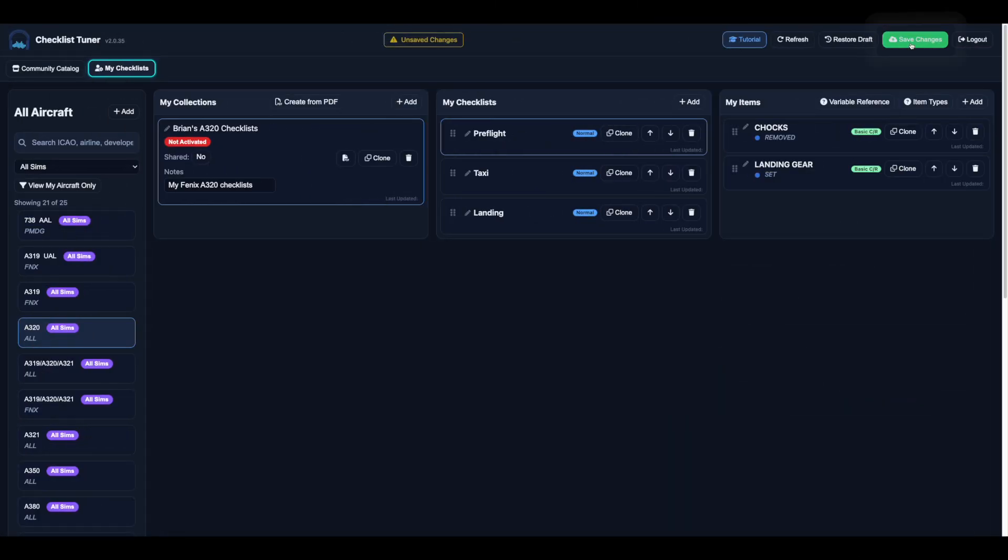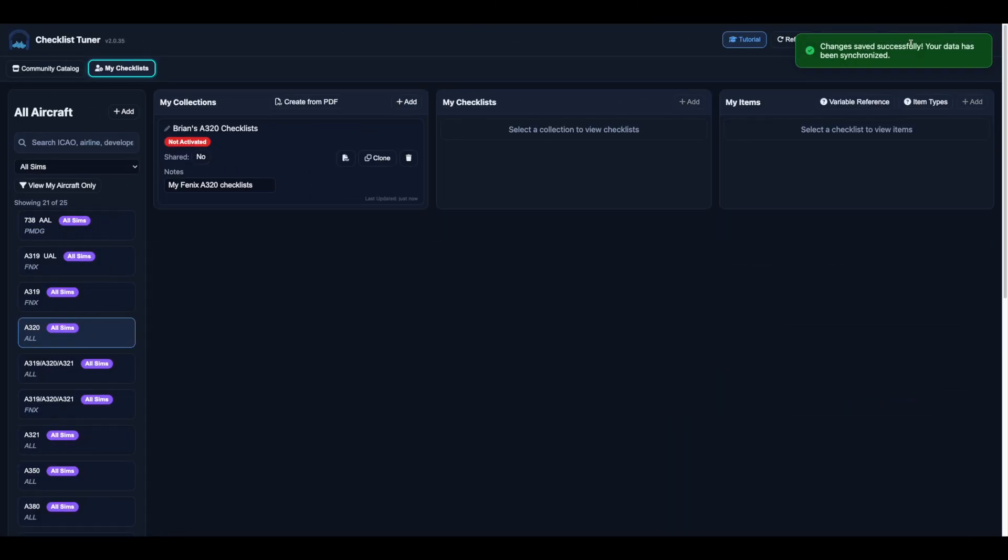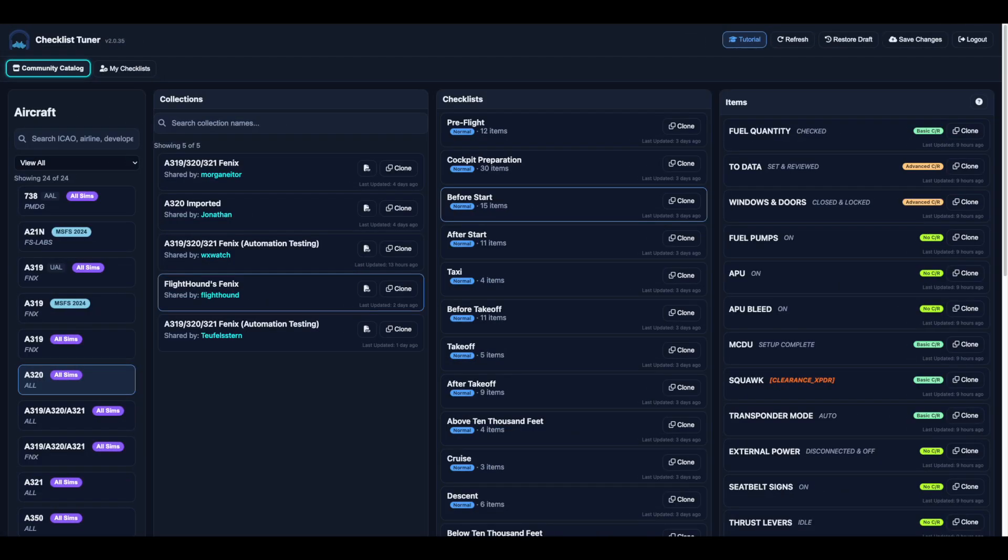Finally, don't forget to click save changes. Stay tuned for our next video where we'll show you how to import a checklist directly from a PDF.